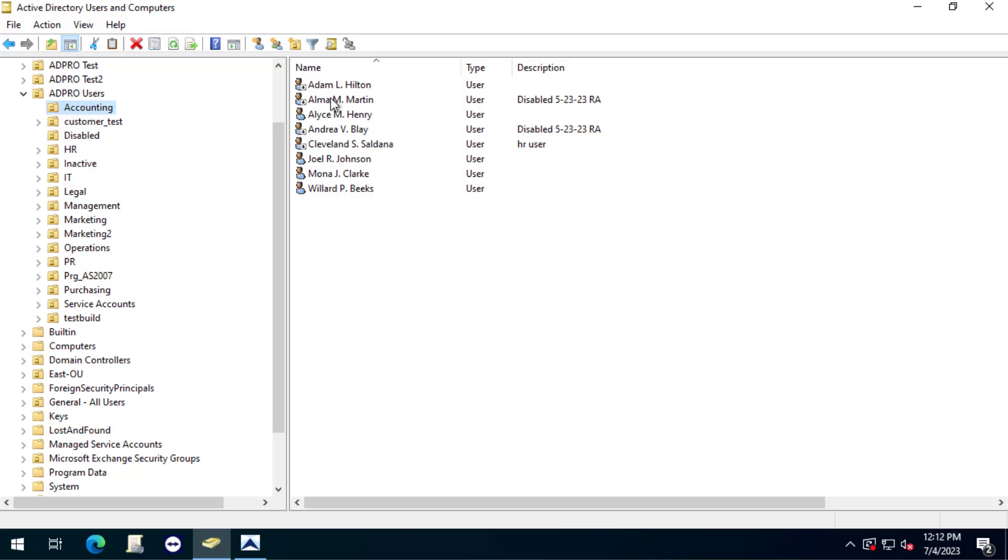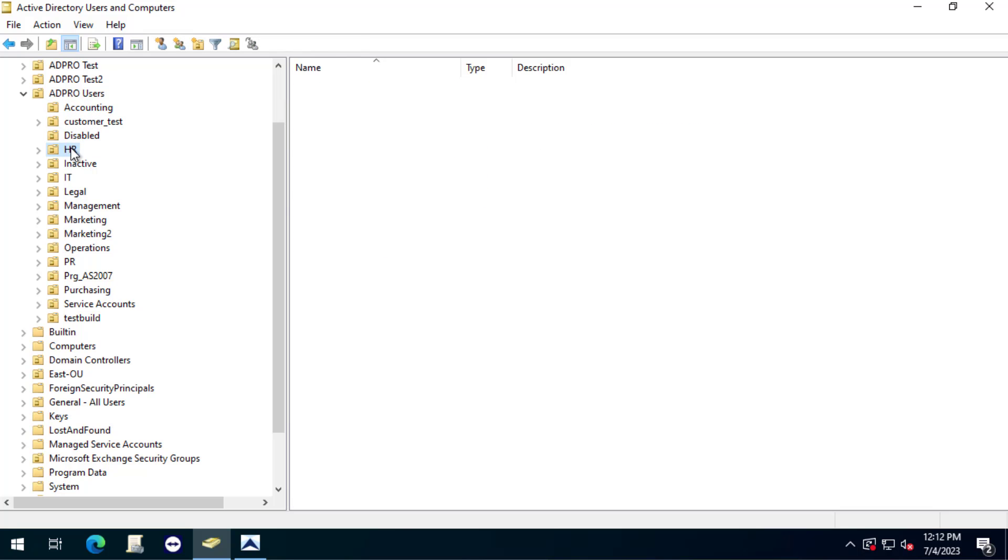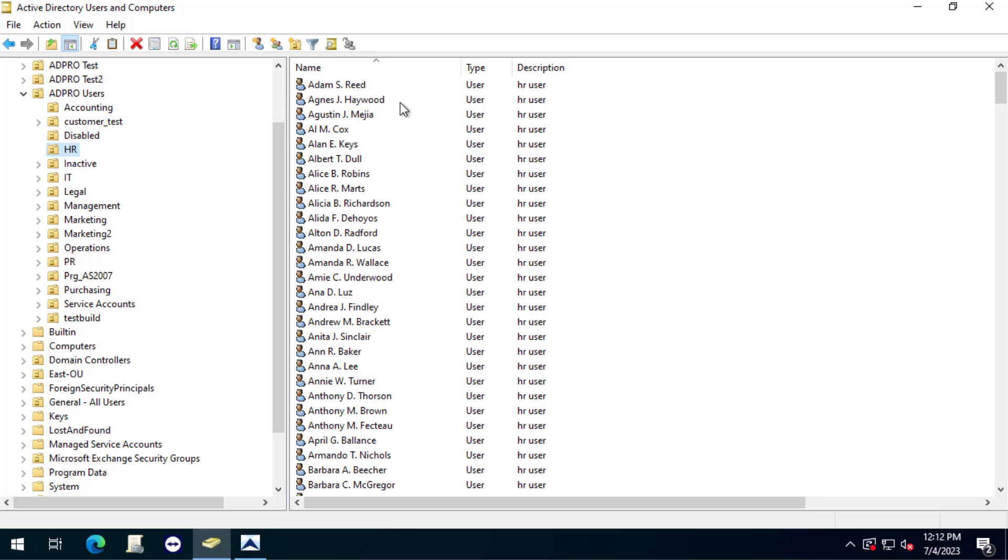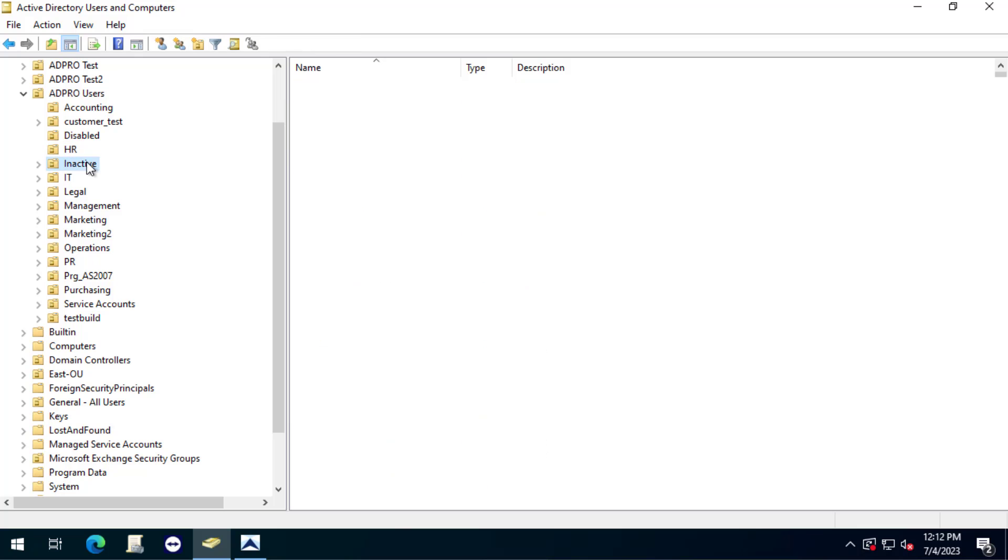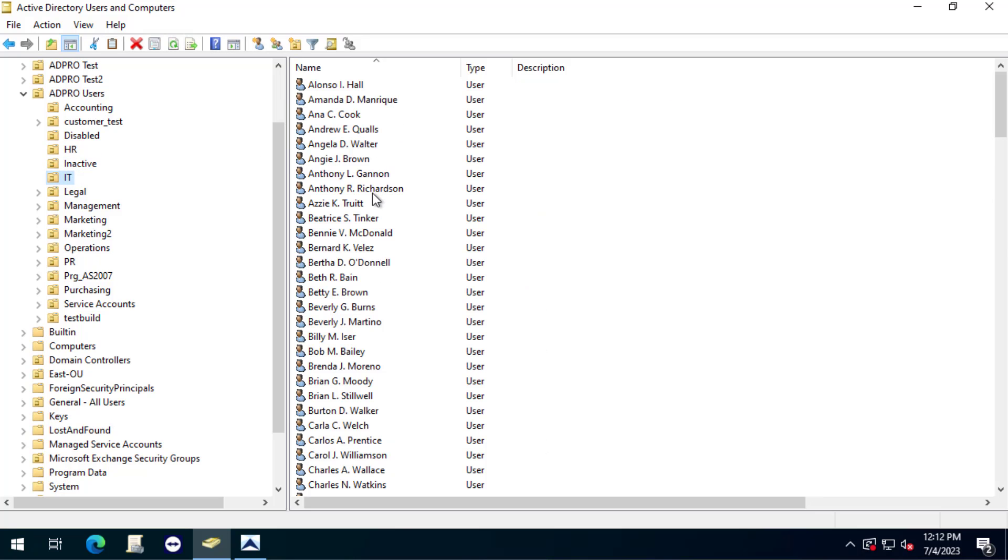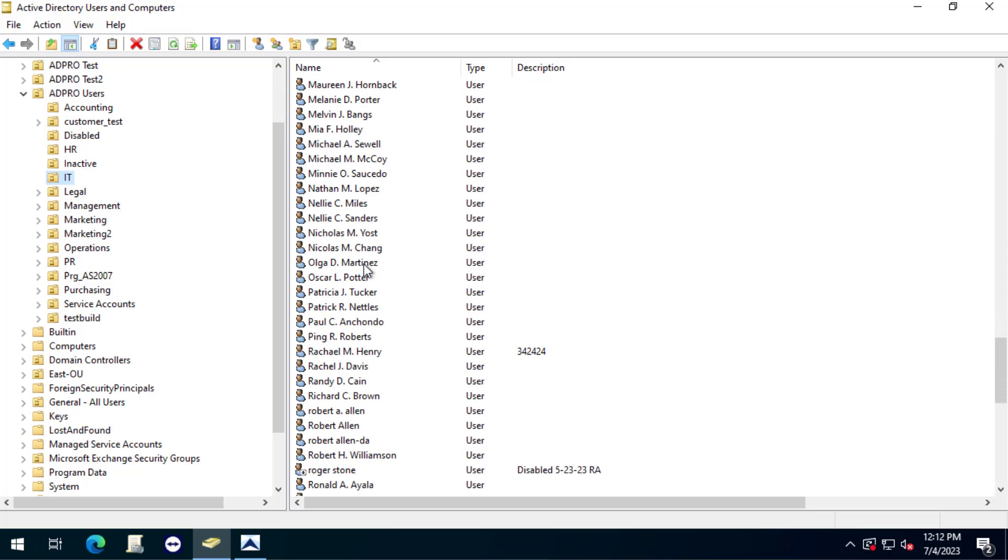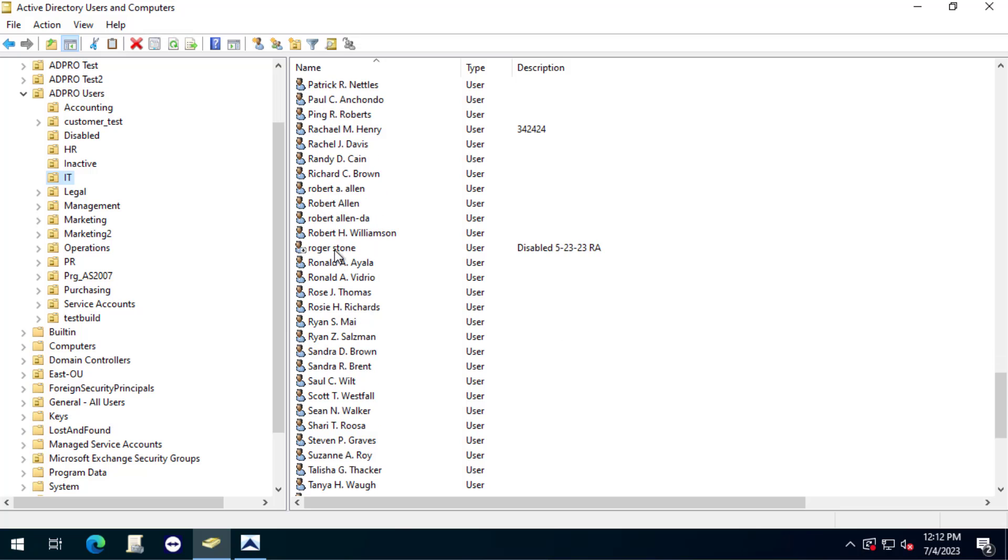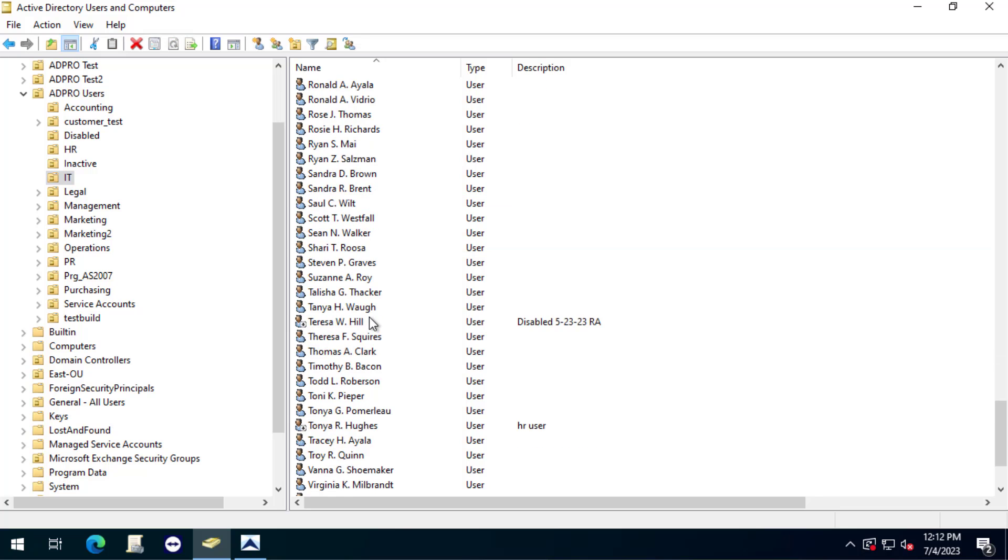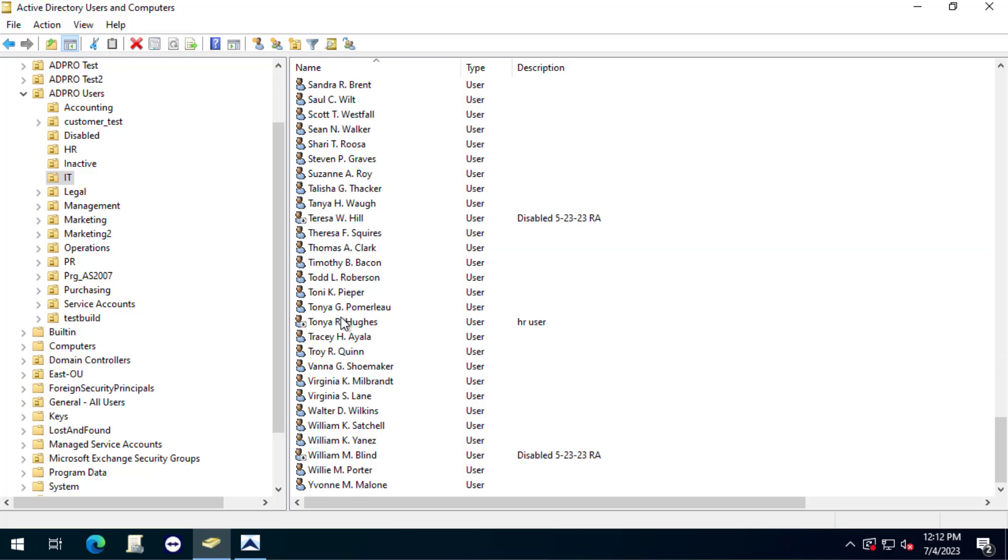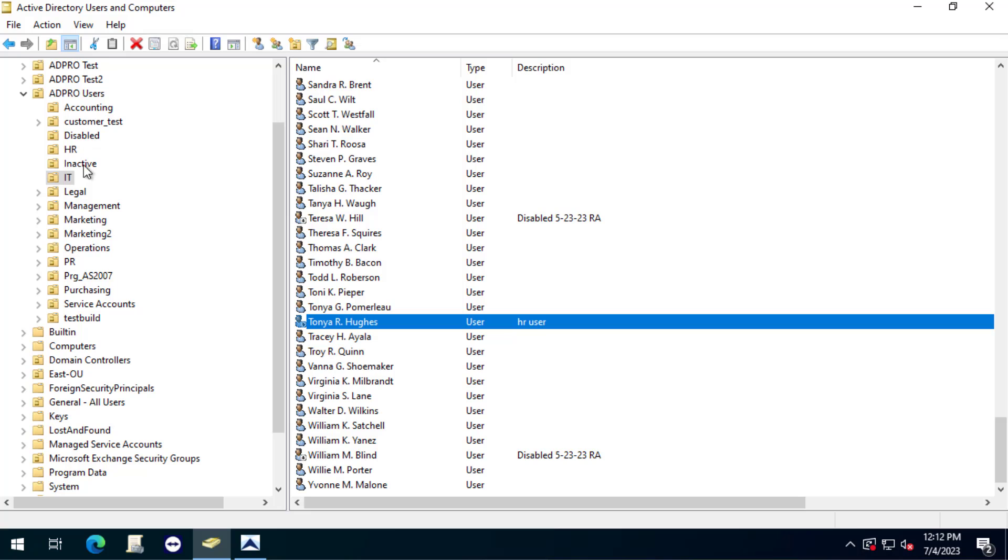I've got disabled accounts scattered around in multiple OUs so I want to find those. Let's see if I got any of this one. Yeah, they're just scattered around. Over time you've disabled accounts and now you want to clean them up.